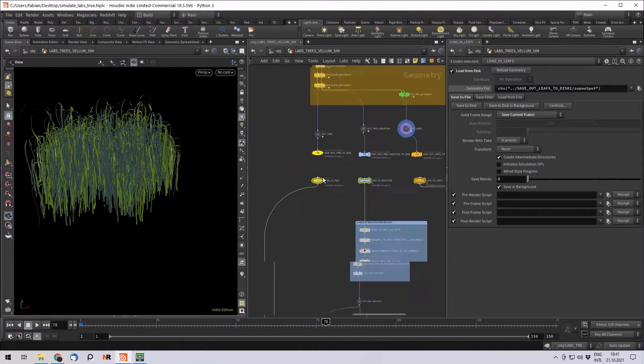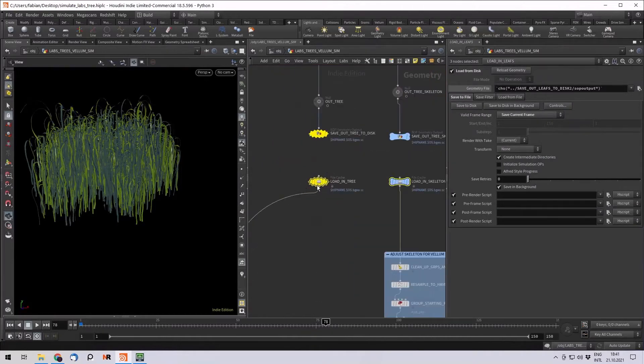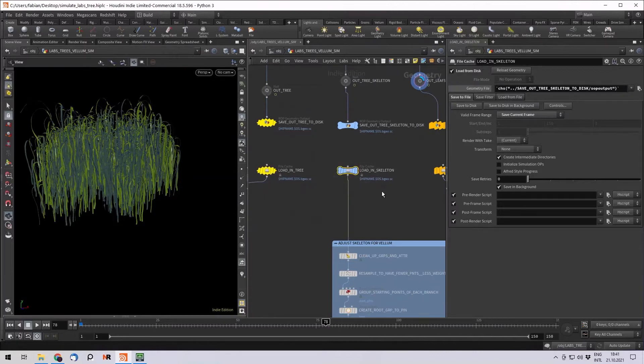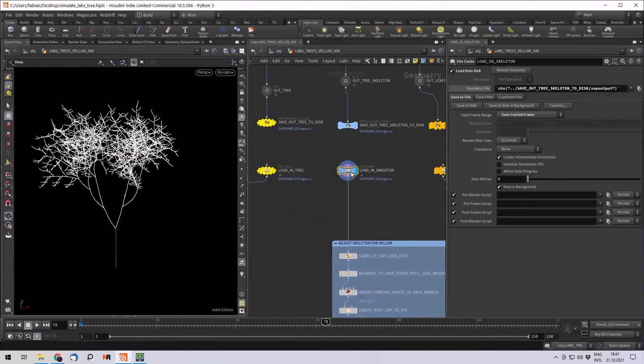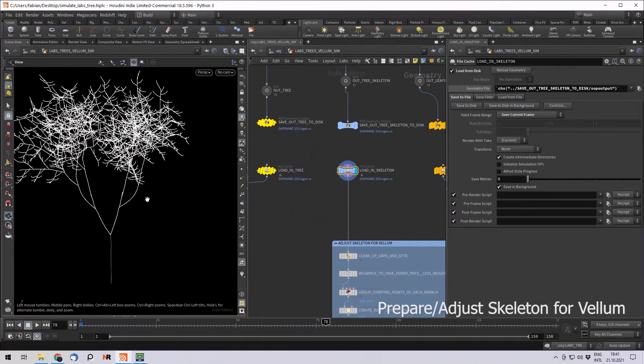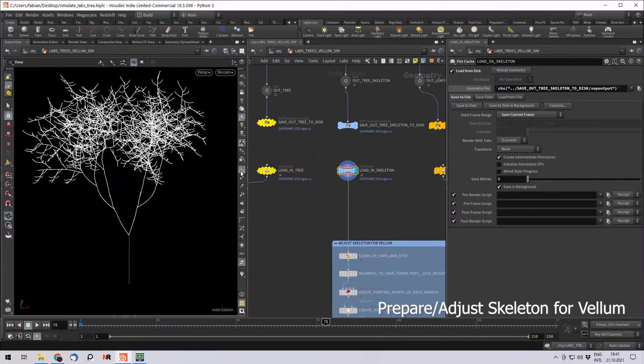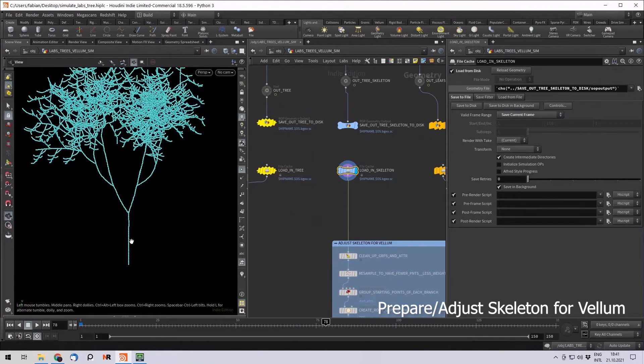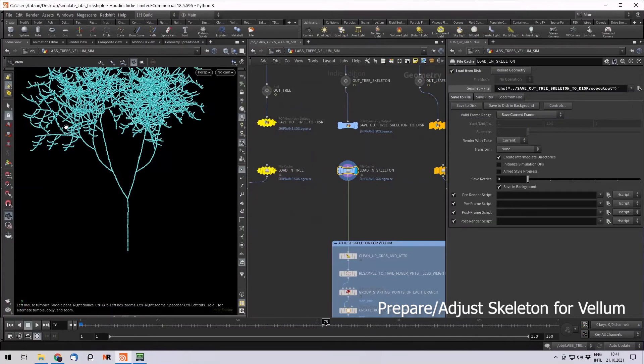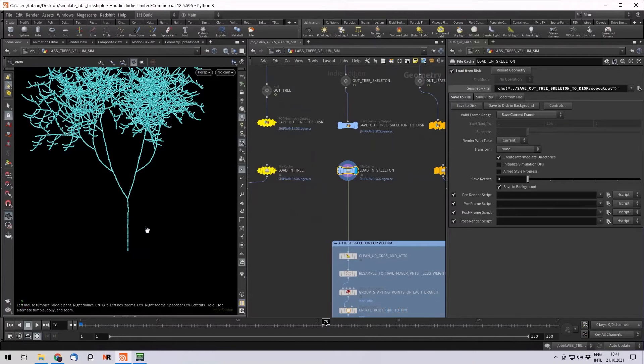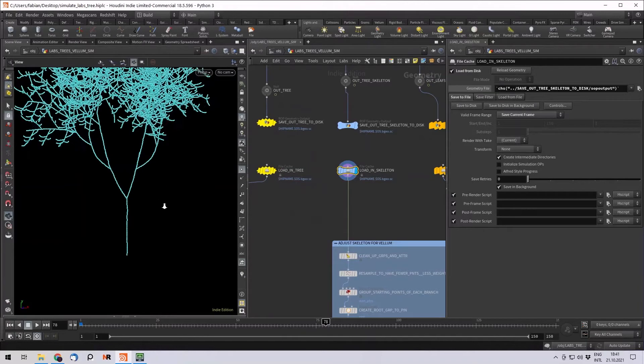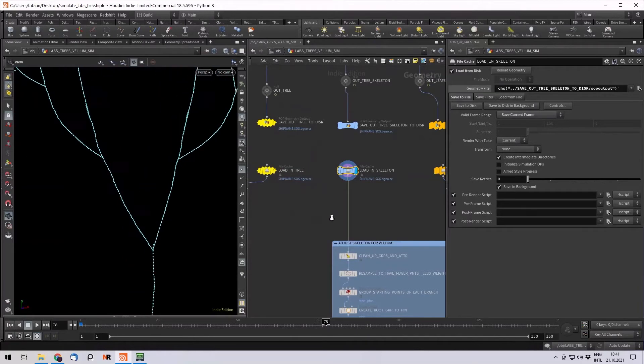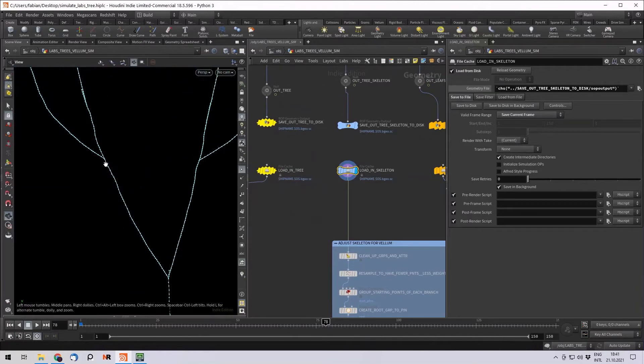So I don't need the tree model for now. I just want to first make sure I prepare my skeleton so I can simulate it with Vellum. First of all, we have a lot of points. For example, for the trunk, it's better to have less points because the more points you have, the heavier it gets because it calculates the mass per point.